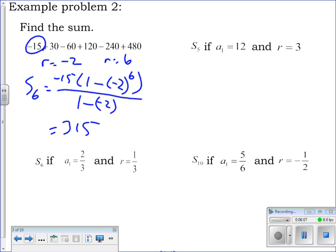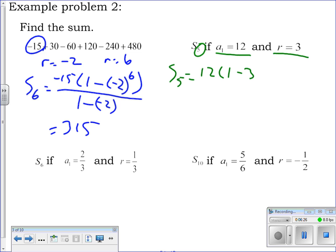The next one: same thing. I have all the information I need — first term, r, and n equals five. Set up the formula. The sum of the first five terms is 12 times (1 minus 3 to the fifth power) all divided by (1 minus 3). You have to be extremely careful if you're typing this into your calculator.